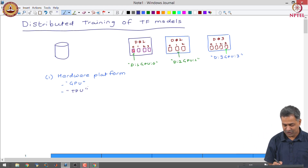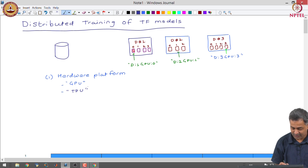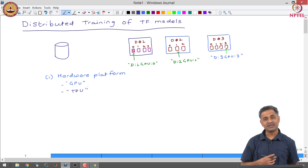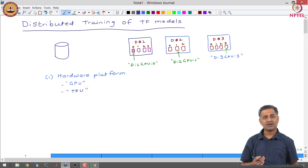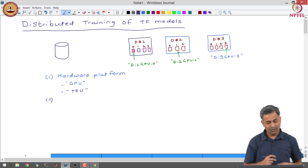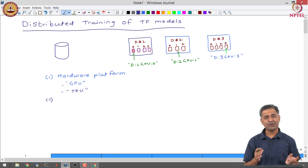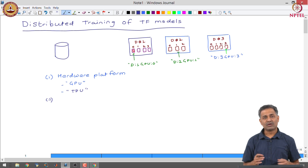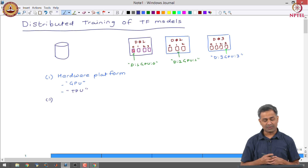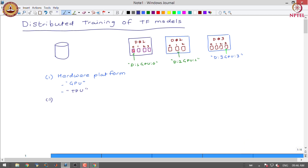TPUs are specialized hardware developed by Google for training large-scale machine learning models. TPUs are very similar to GPUs except for certain parts that are not required for performing high-end computations. TPUs are generally an order of magnitude faster than GPUs. We can access GPUs and TPUs from Google Colab, and also through cloud providers like Google Cloud in large numbers.